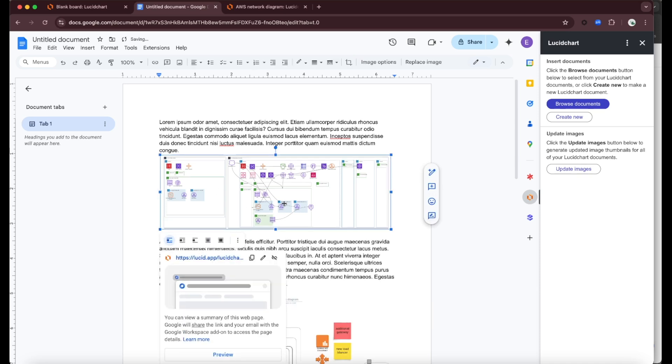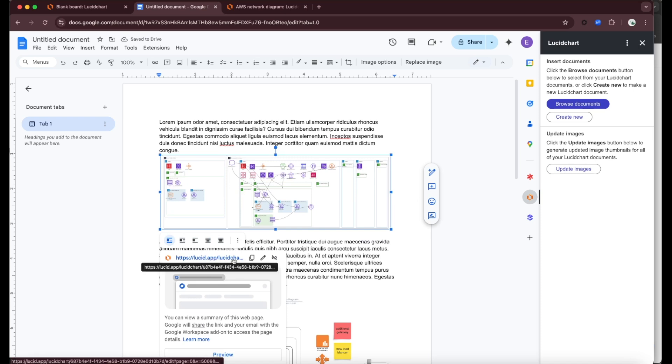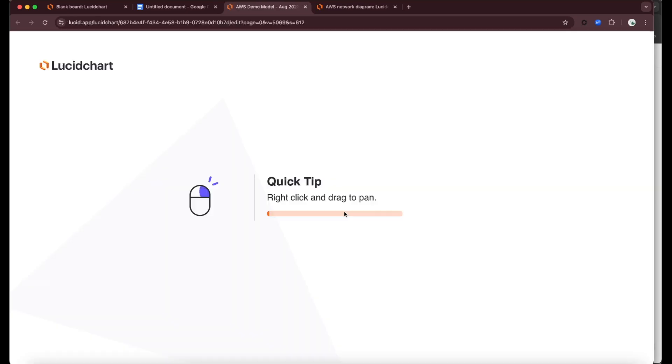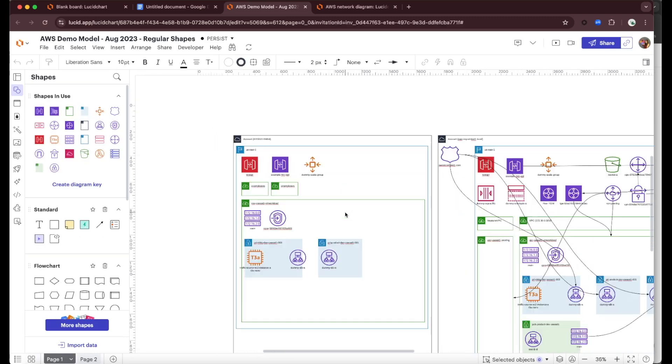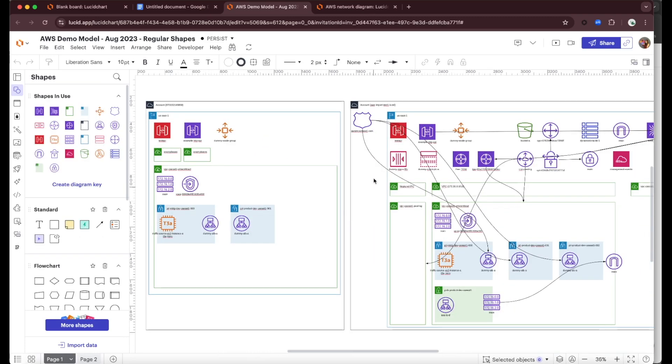Something that's unique though is that this is going to be hyperlinked to the Lucid diagram. This is going to give me a link out. Because I have access to the diagram, I can click on that and I'll be able to hop right in.